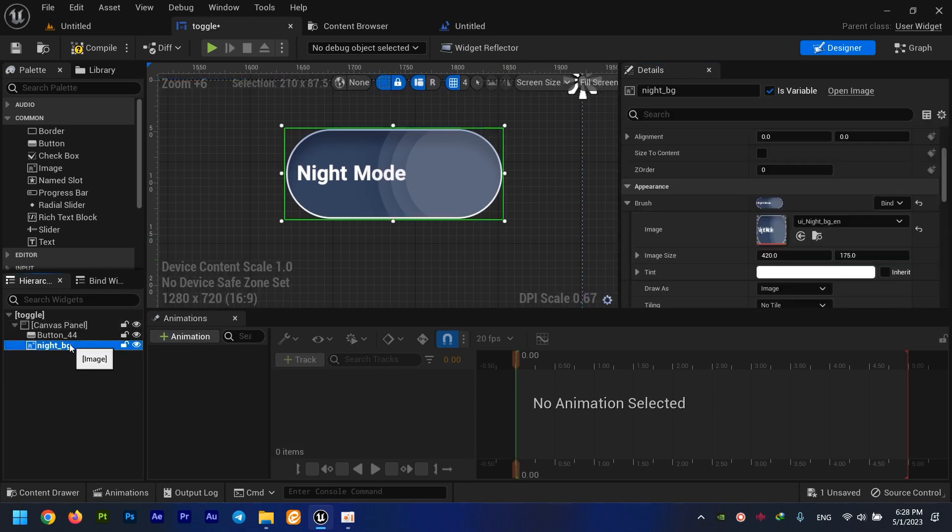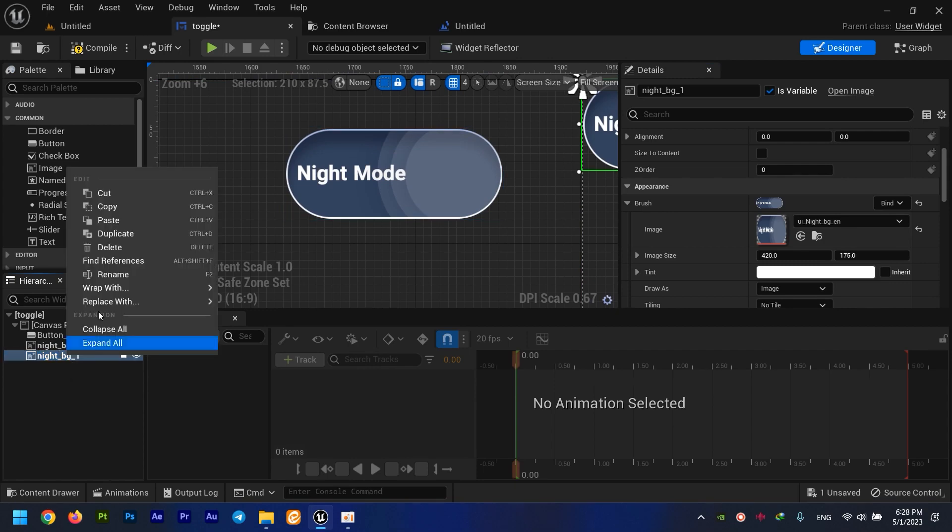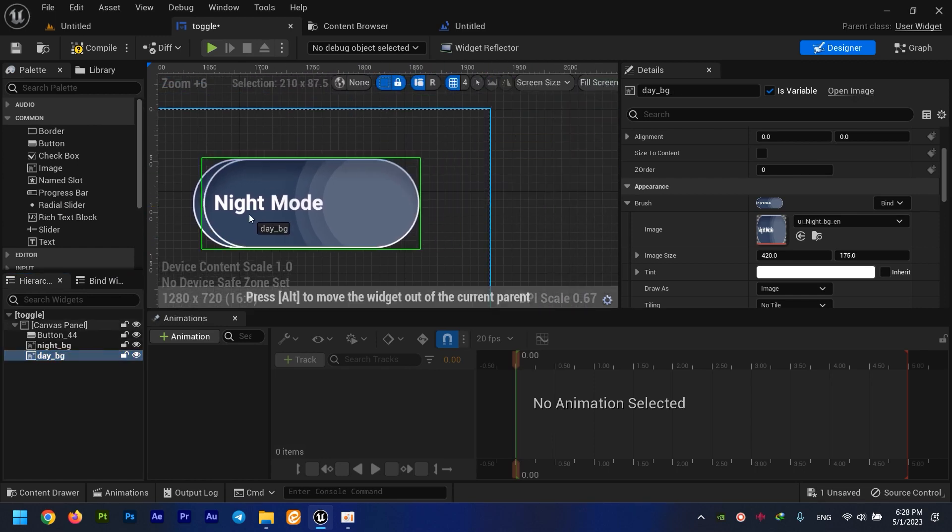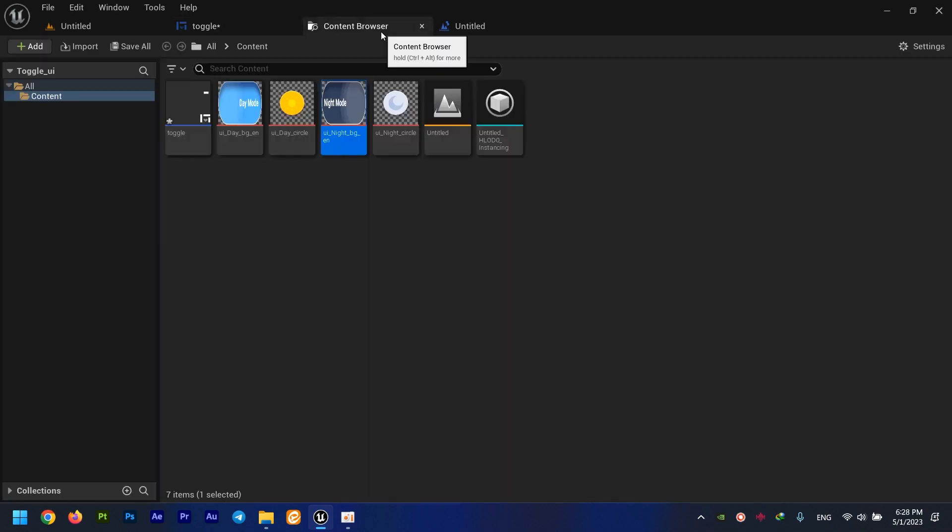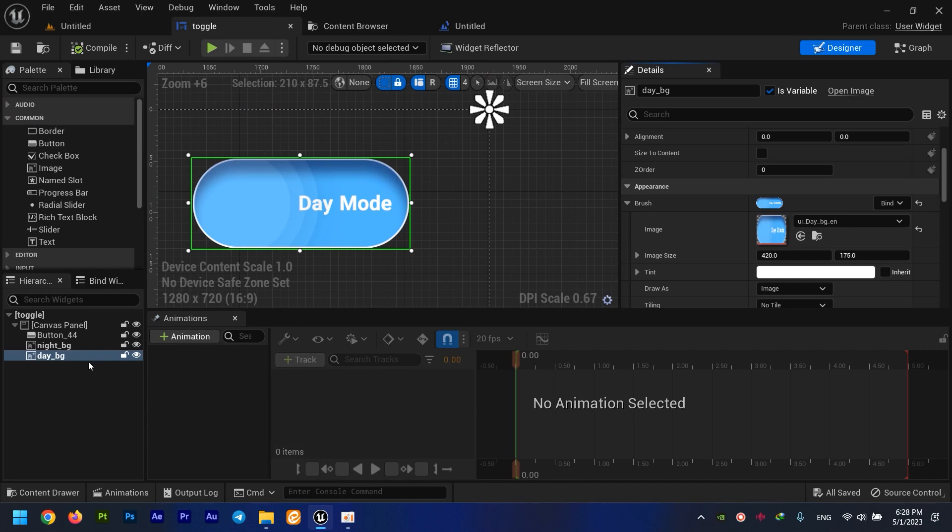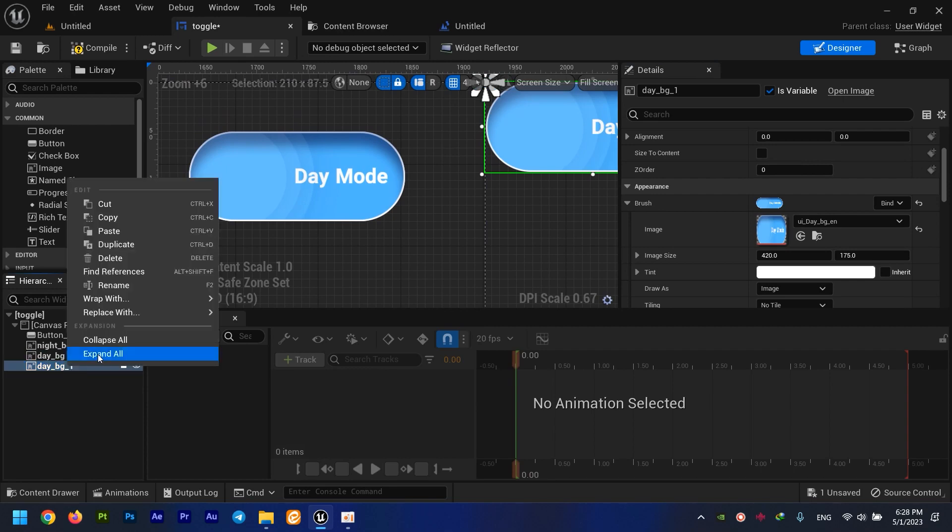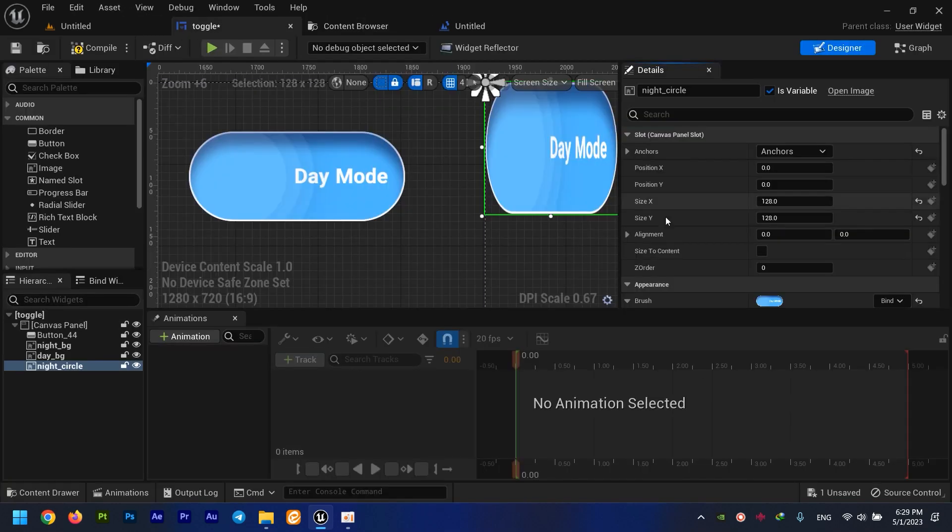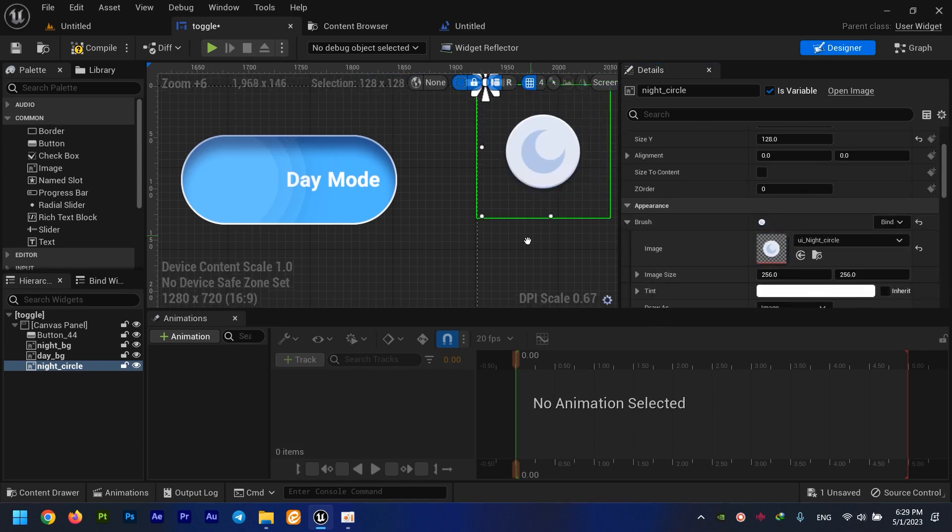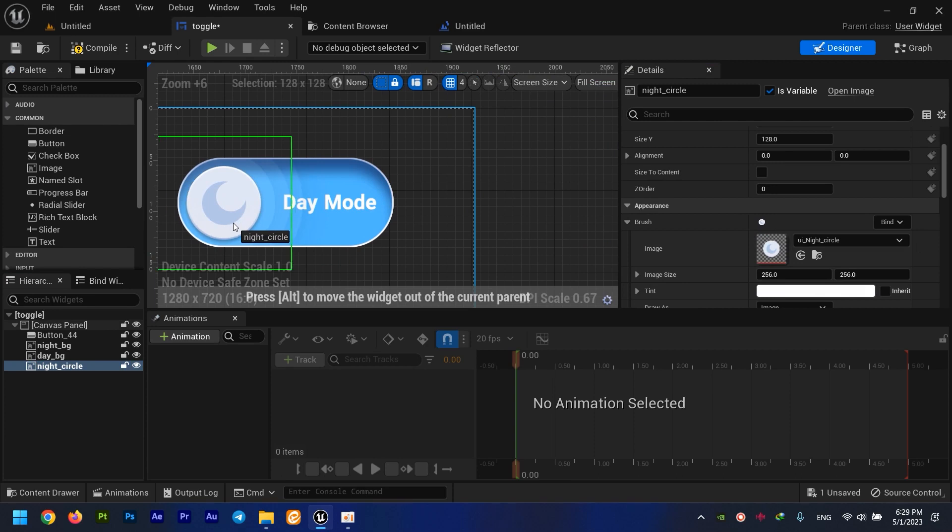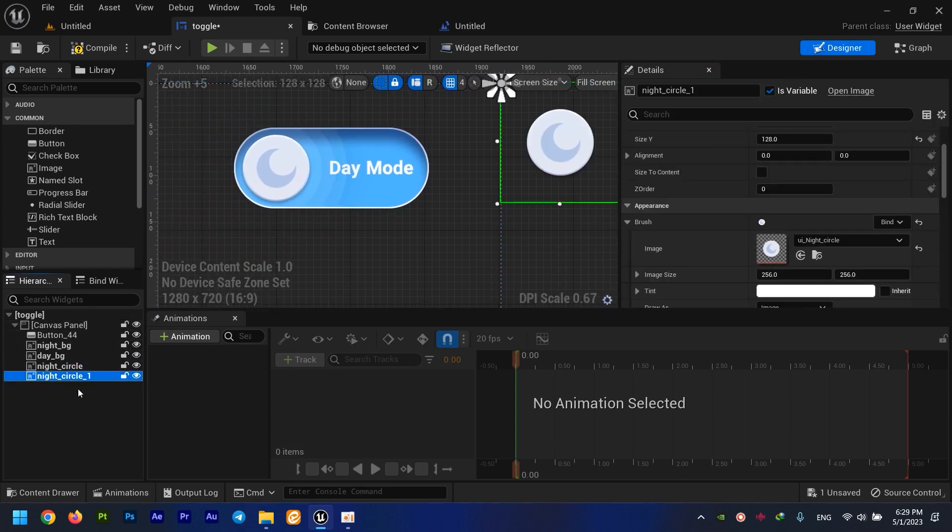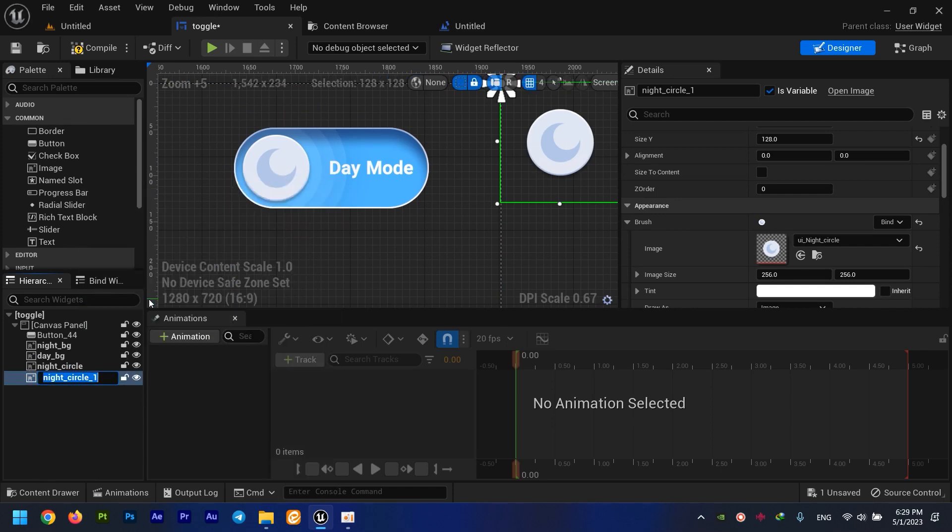The second one - I just duplicate this with Ctrl+D - is going to be our day background. This is going to be on top of this. The third one is going to be our night circle, and it's going to be right here. The last one is obviously our day circle. Almost there.